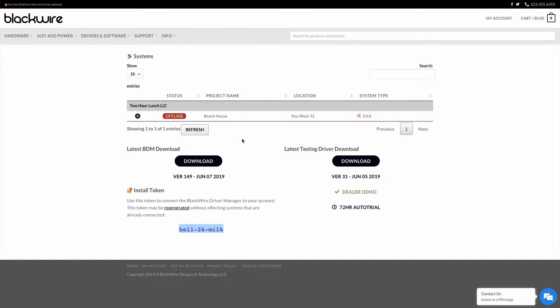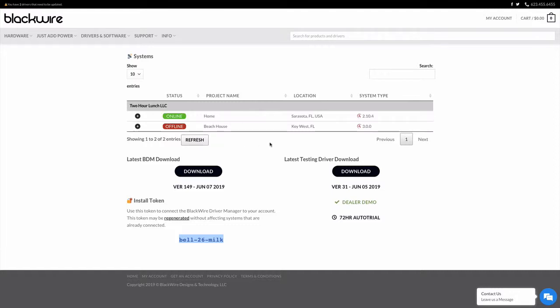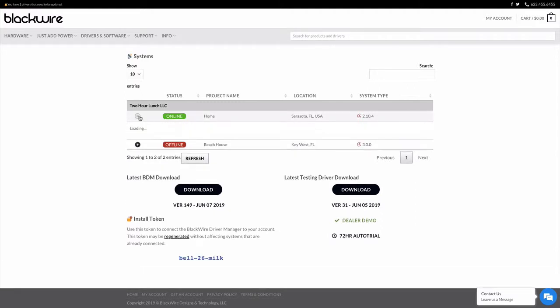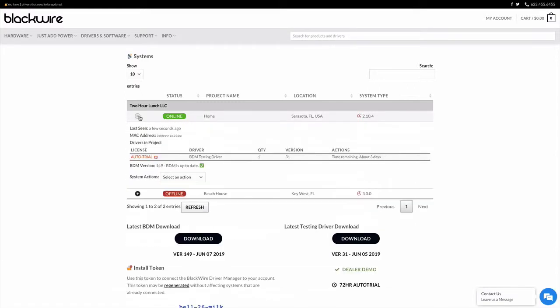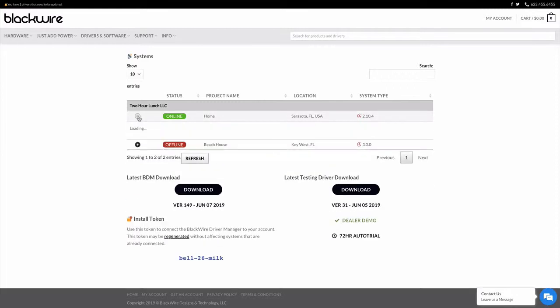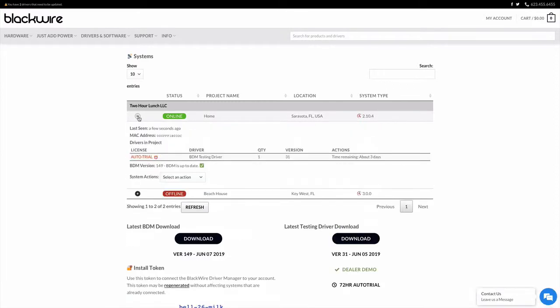Now if I go back over to our web page here on the manager site, our systems page on the website, if I hit refresh, I should get, oh, there's the home system. It's online, not offline. And it's been checking in. It's got the auto trial for one of the drivers that was installed.